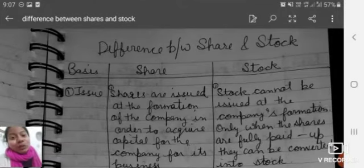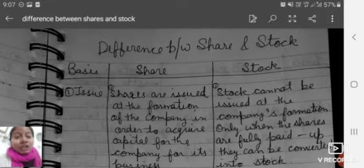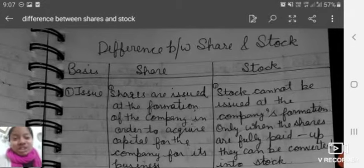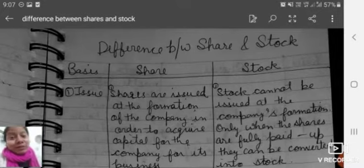Students, welcome to our YouTube channel Commerce with Kanu Jiama. Today's topic is the difference between shares and stock. What is the difference between them?